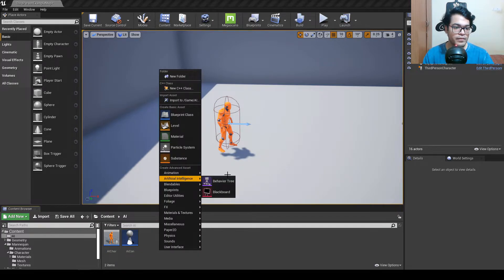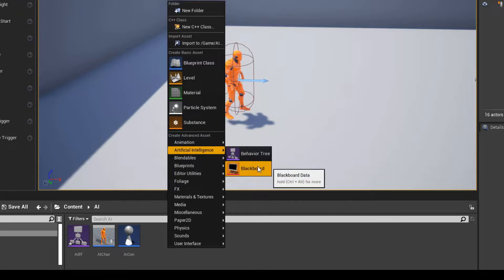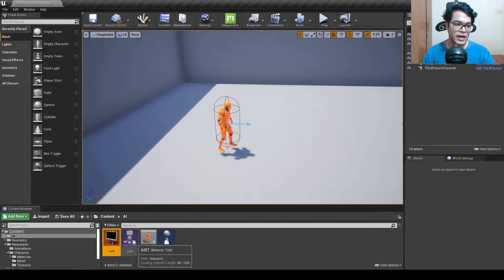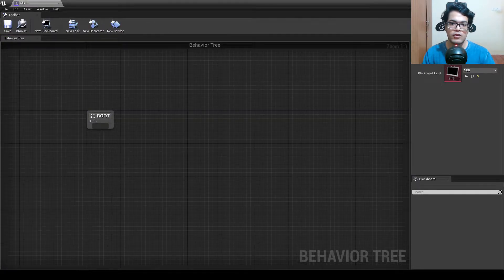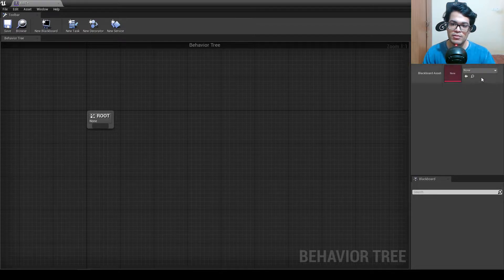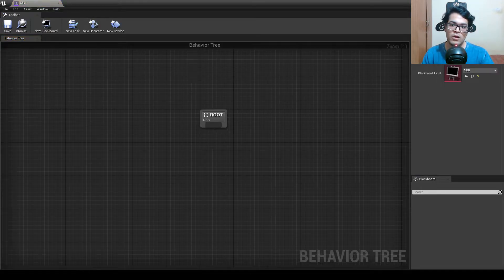Now right click — we need to create a behavior tree. Under artificial intelligence, also create a blackboard. Open the behavior tree; Unreal Engine has automatically selected the blackboard for us, but if the slot is empty you can select it from the dropdown. A blackboard is a place to store variables — all variables used in the behavior tree will be stored there.